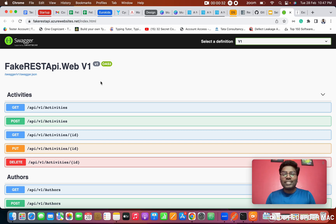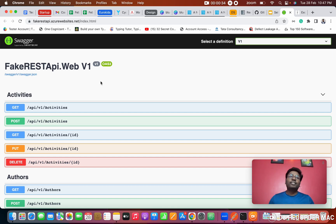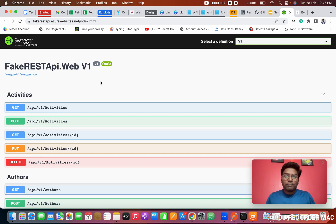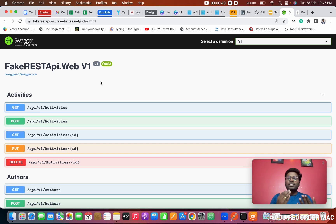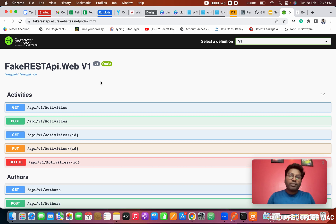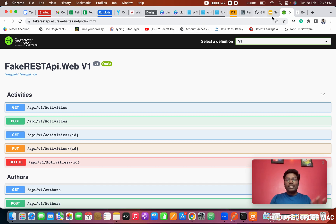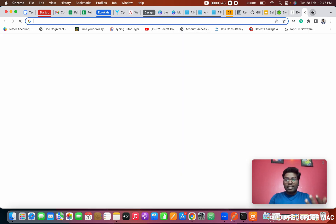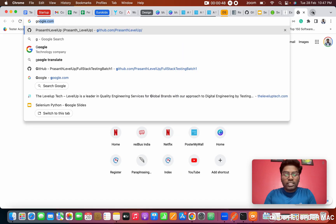First of all, we need to know what a GET is. There are a couple of methods in a REST API — GET, PUT, POST, DELETE. What is a GET? GET is simply getting information from a server. I will show this in real time.